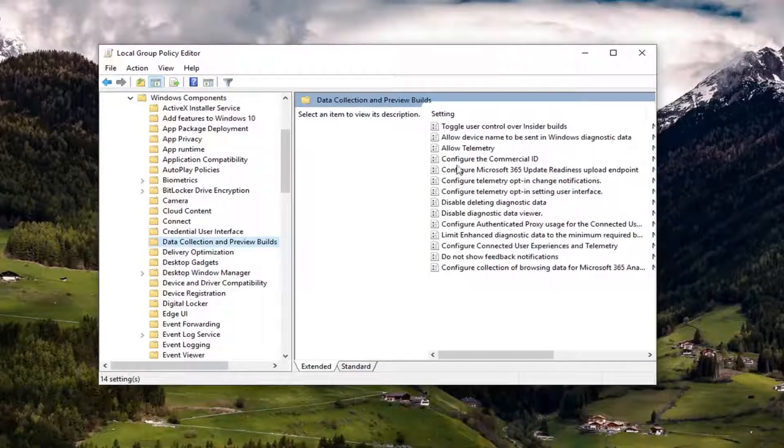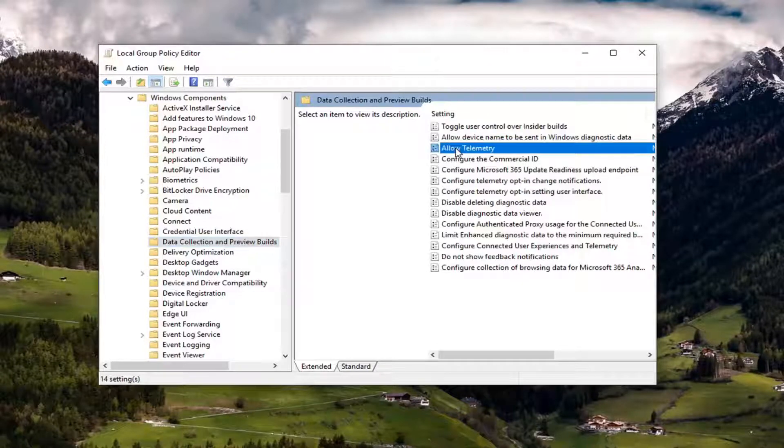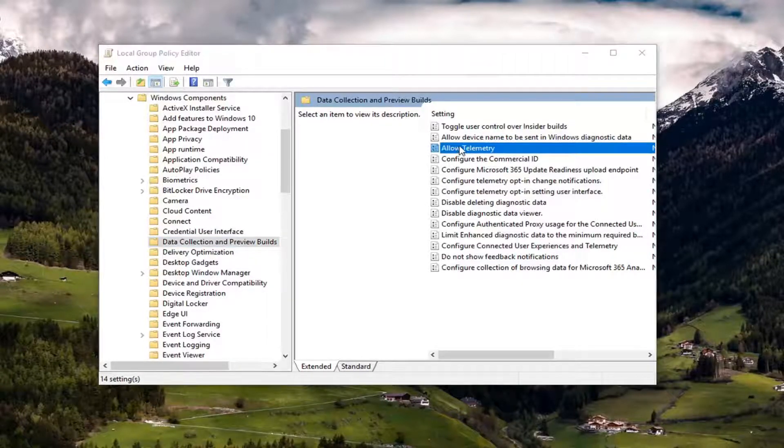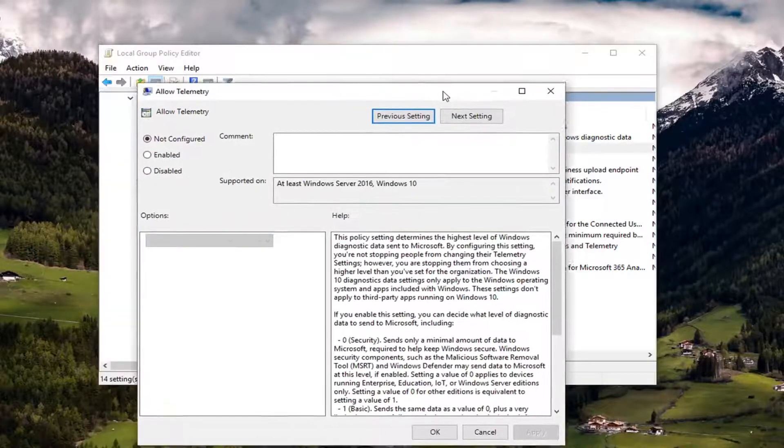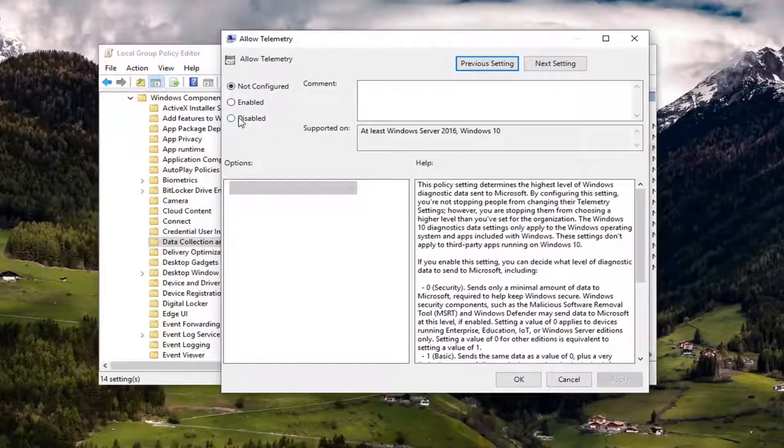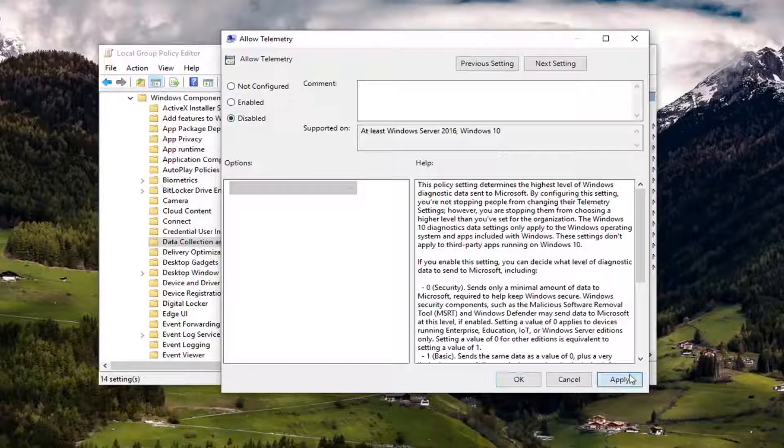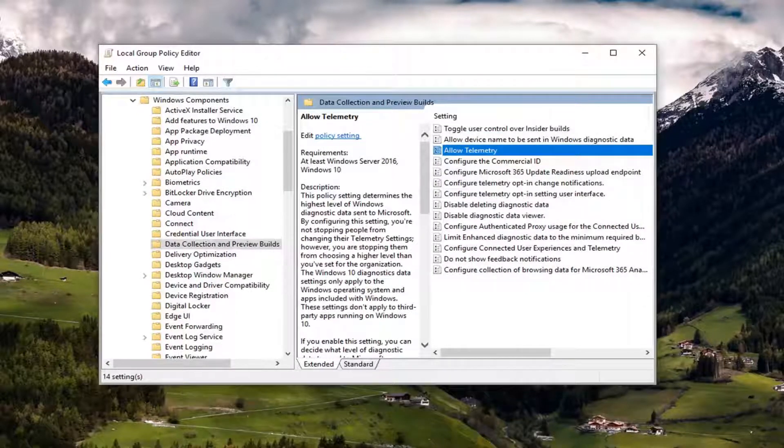And on the right side there should be something that says allow telemetry, double click on it. Now you want to left click on disabled. And then left click on apply and okay. Once you're done with that you should be able to close out of here.